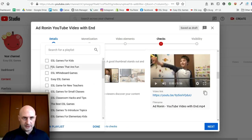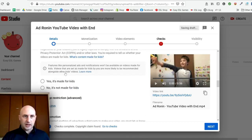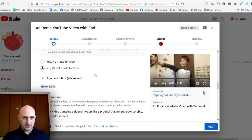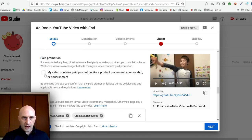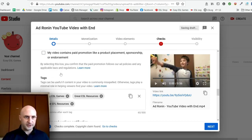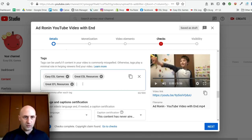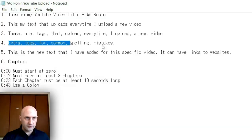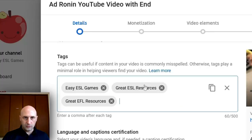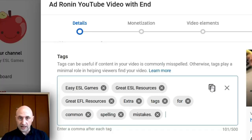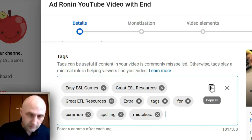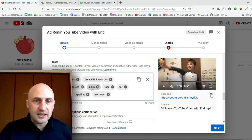Add a playlist — add as many as you want and remember to push Done. Mark whether this is made for kids or not. Check if you have paid promotion. Here we have the tags that we already set up before — you can add more, and you can copy and paste them the same way as before. You can actually copy existing tags out now, which is really useful — you couldn't do that before.